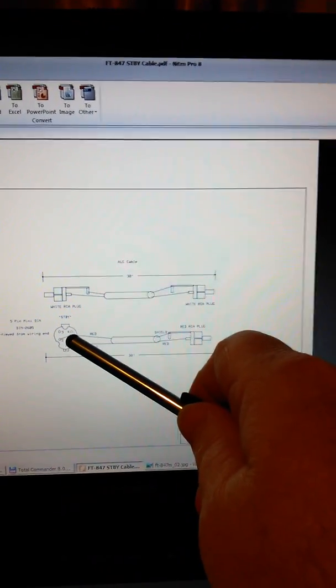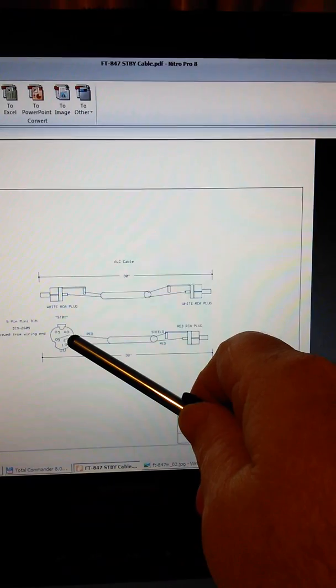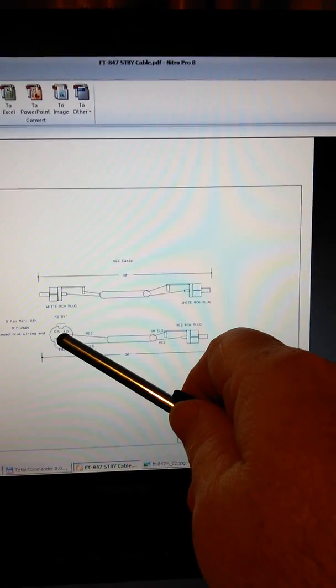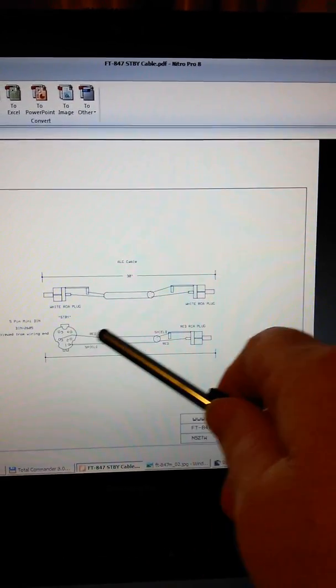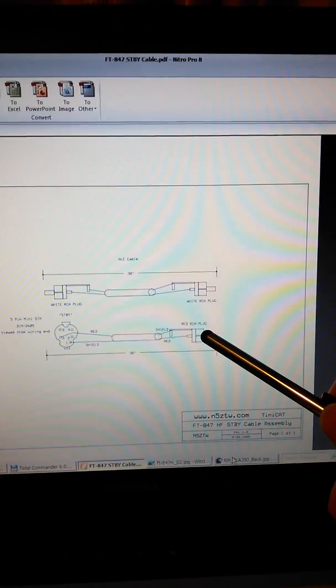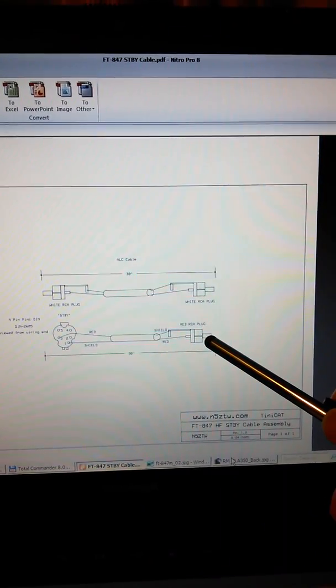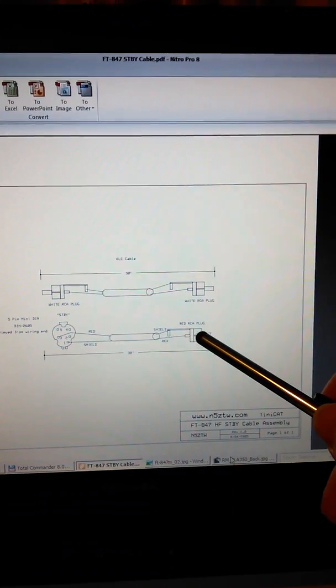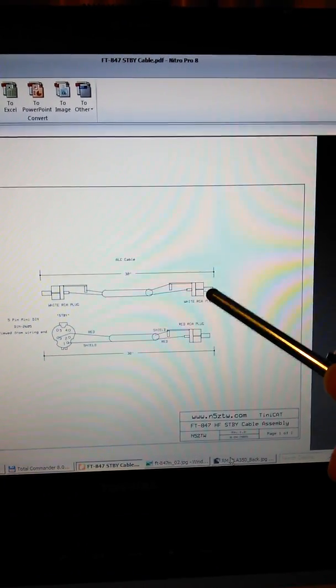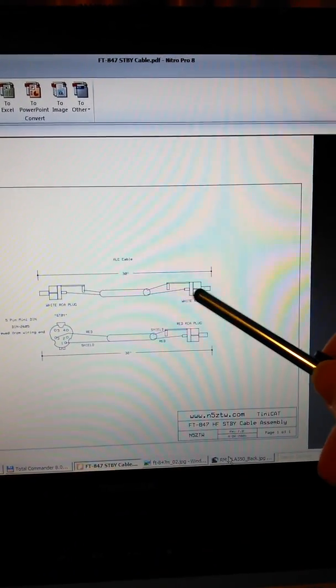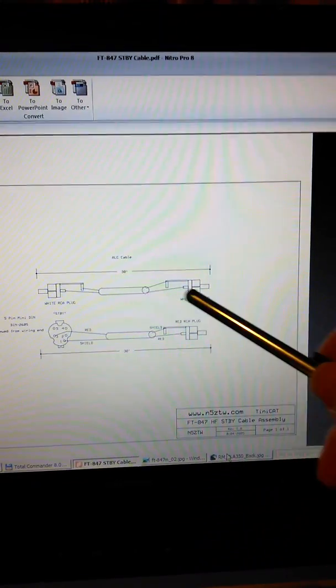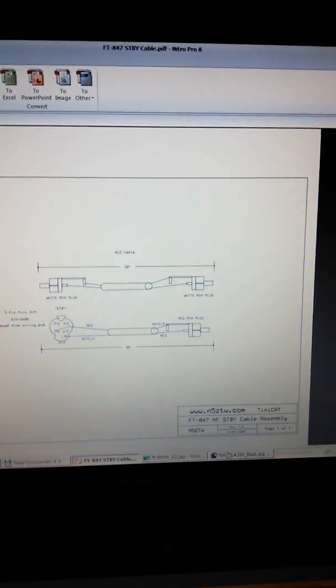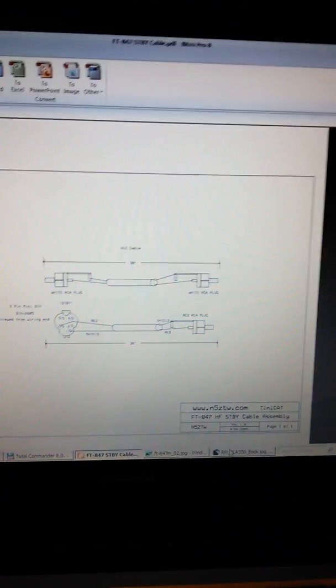As you can see there, that's from the standby on the back of the radio. There's the connections there, RCA, and that's how you connect it. ALC one straight through, RCA to RCA, that's it.